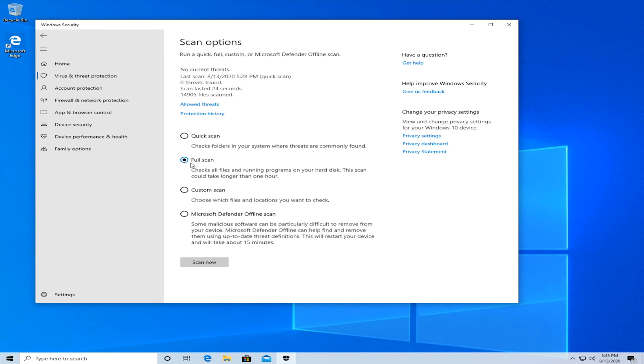Select full scan and press on scan now. Once that has been completed, restart your computer and see if the issue is fixed.